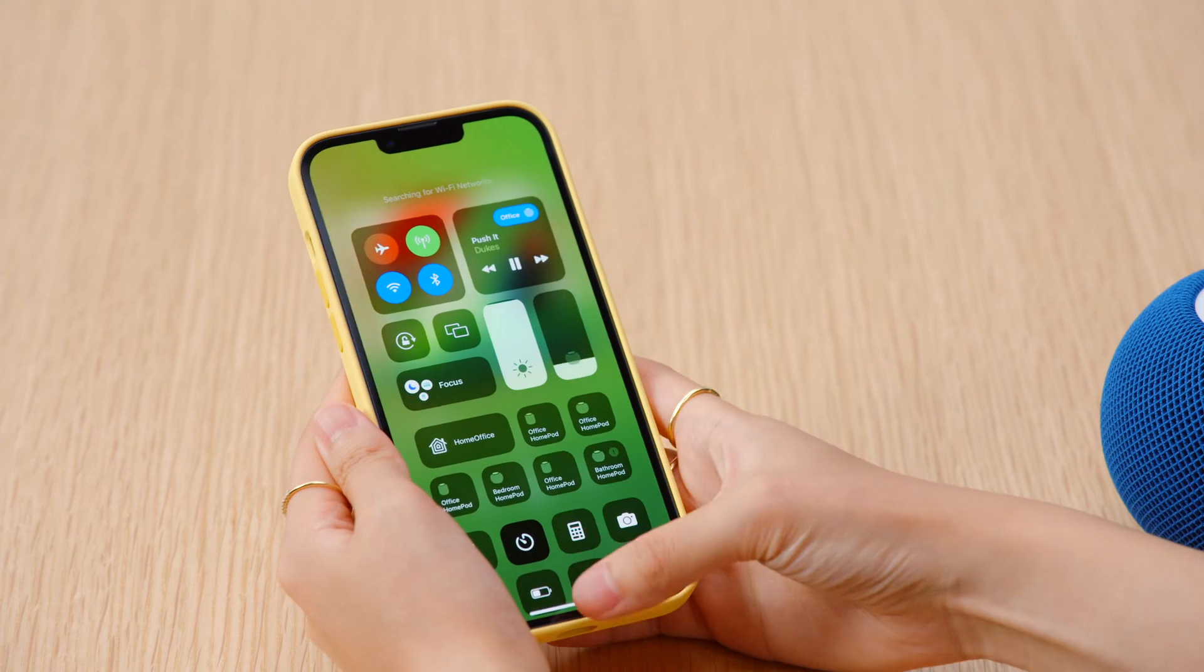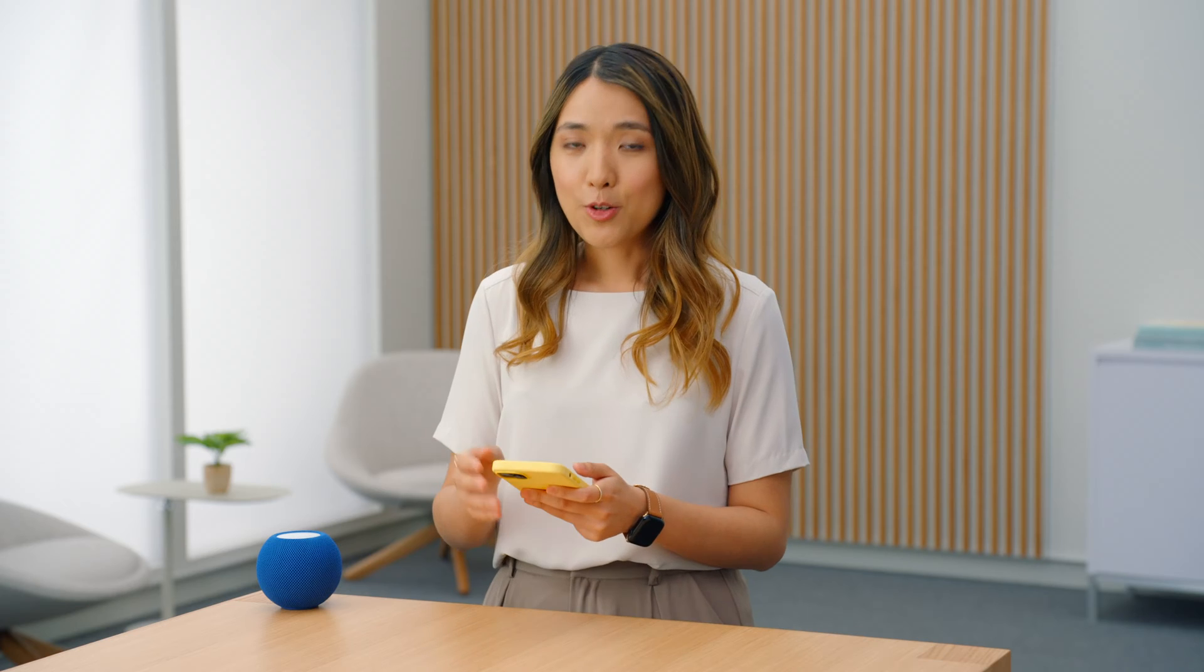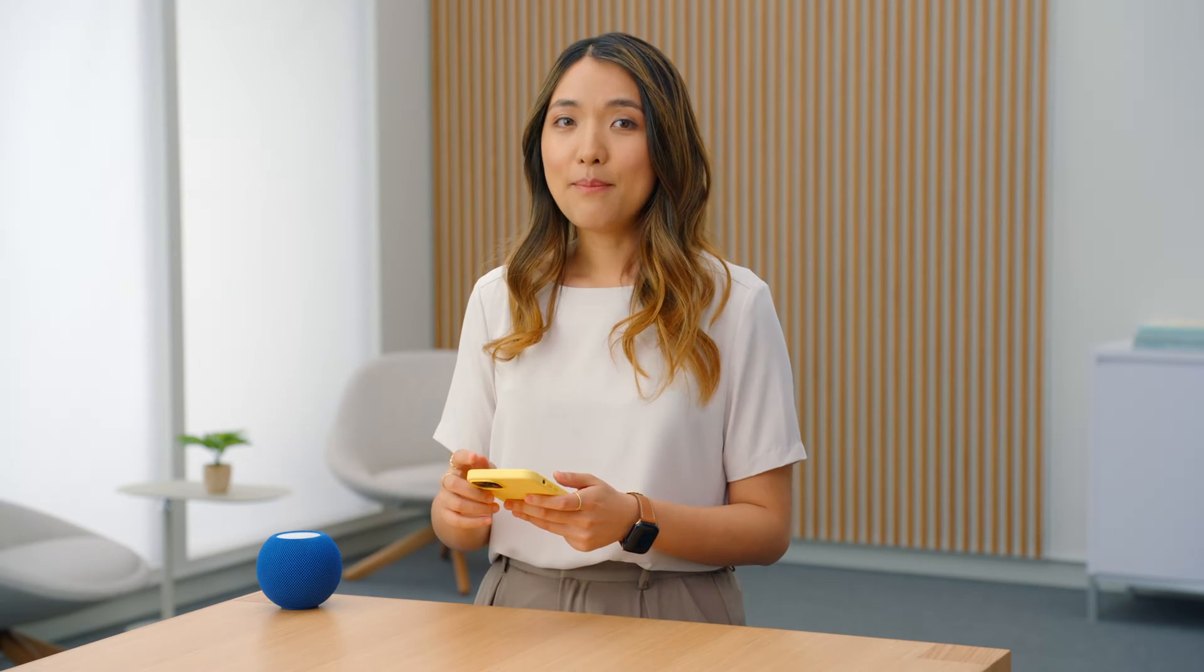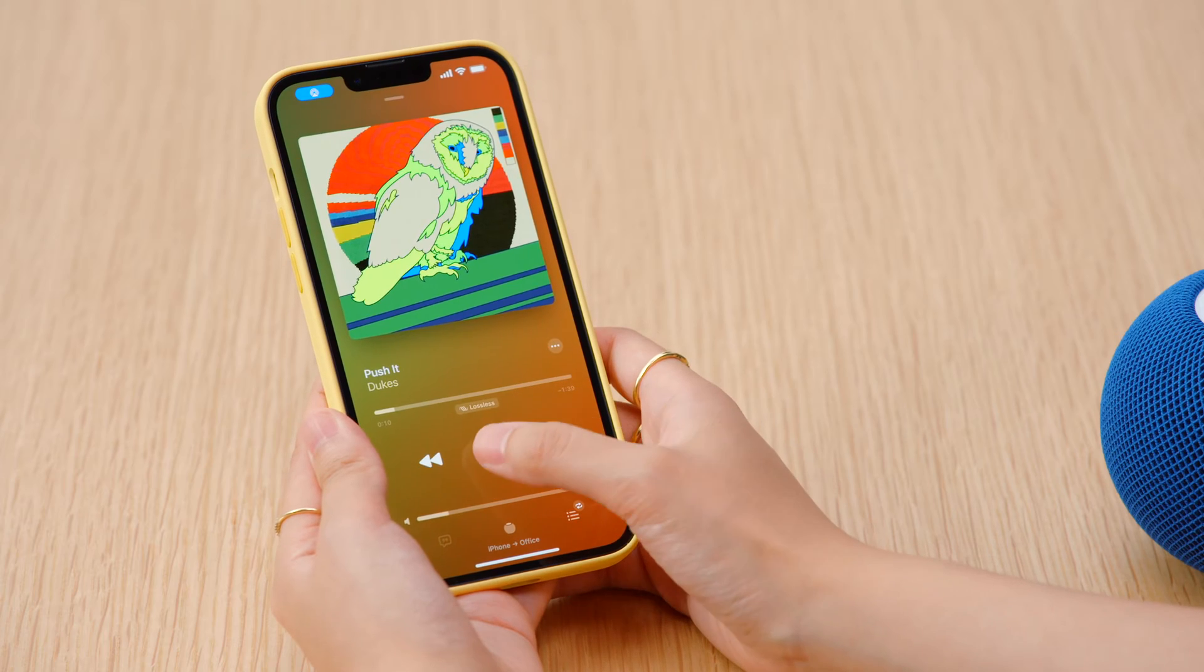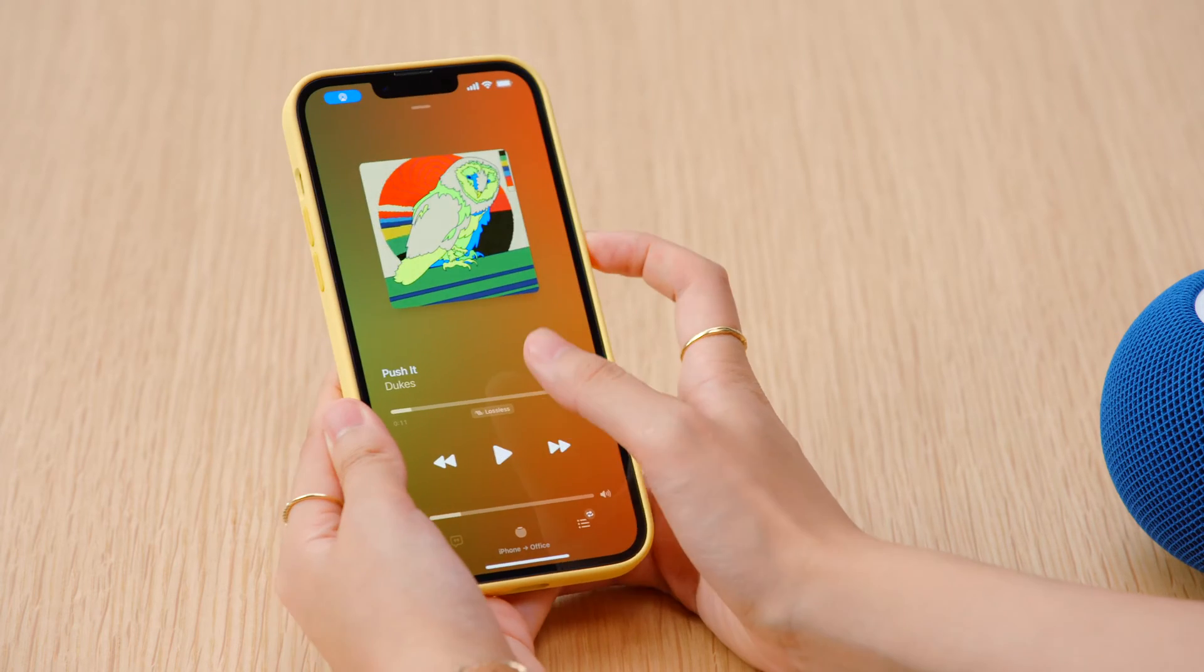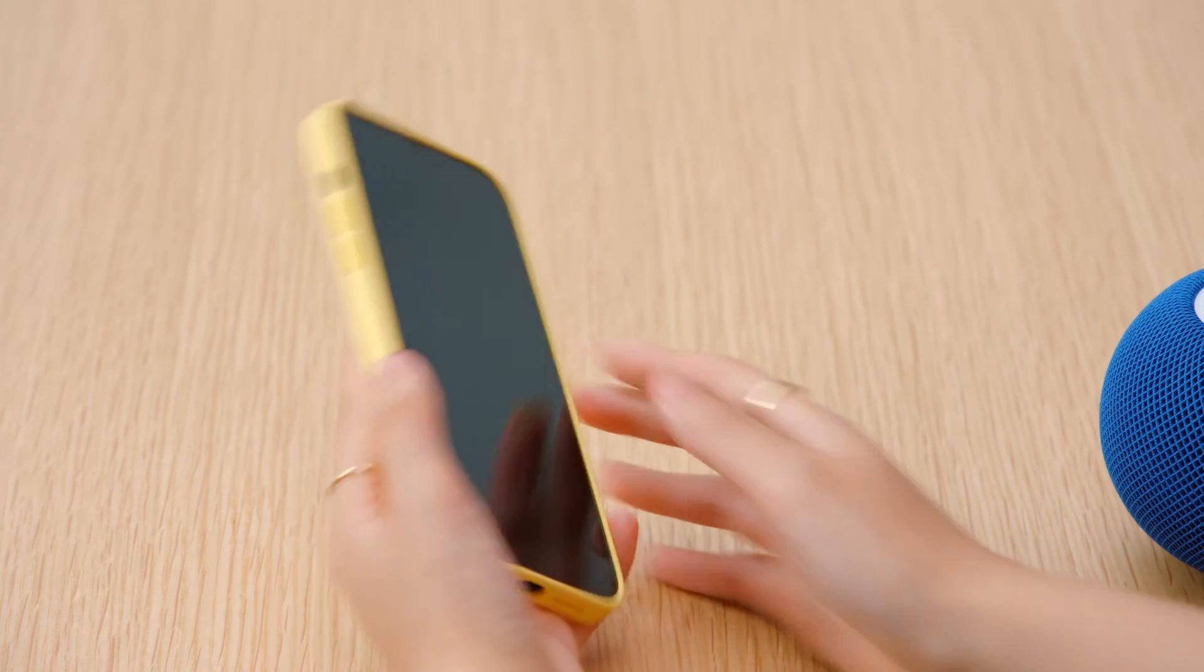Notice the HomePod continues playing. When I reconnect to the network, my music doesn't skip a beat and my phone seamlessly reconnects to the HomePod. I'm able to control playback from my phone again. This is the type of performance people expect when using AirPlay to play music on AirPlay-compatible speakers like HomePod.